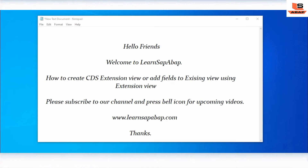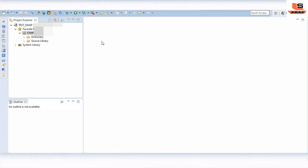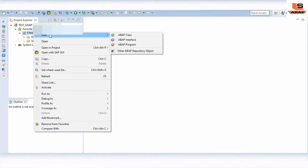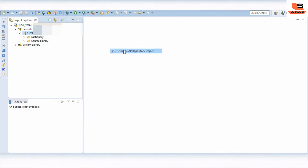Let's go to Eclipse. We will create one basic view with some fields, and after that we will create one more view which is the extension view. In that extension view we will append fields which are not part of the first basic view. So let's start - right click on your package, New, and Other Repository Object.